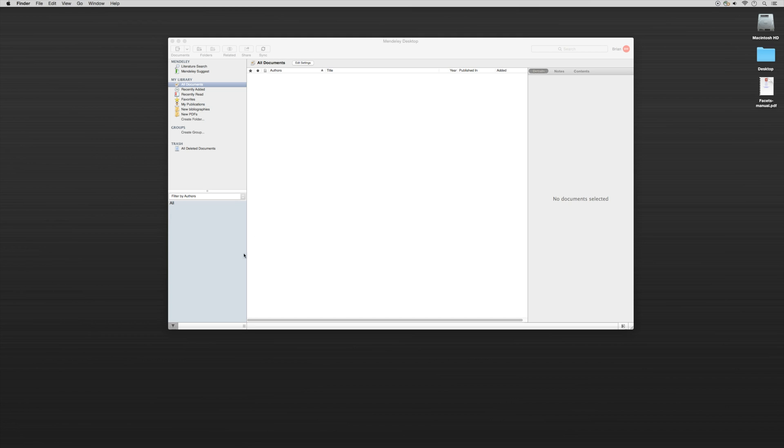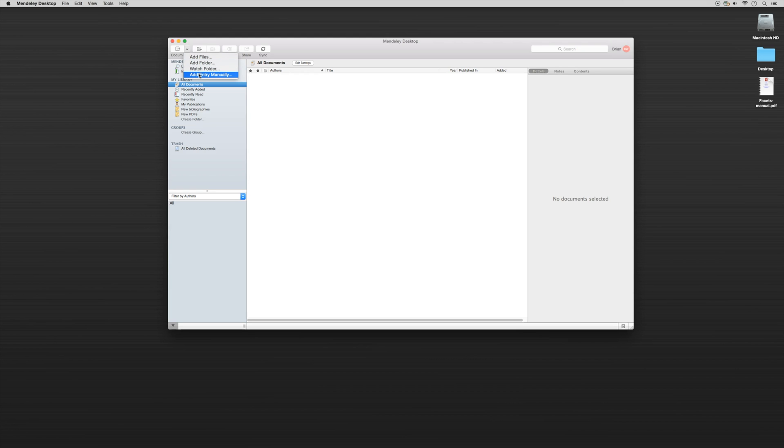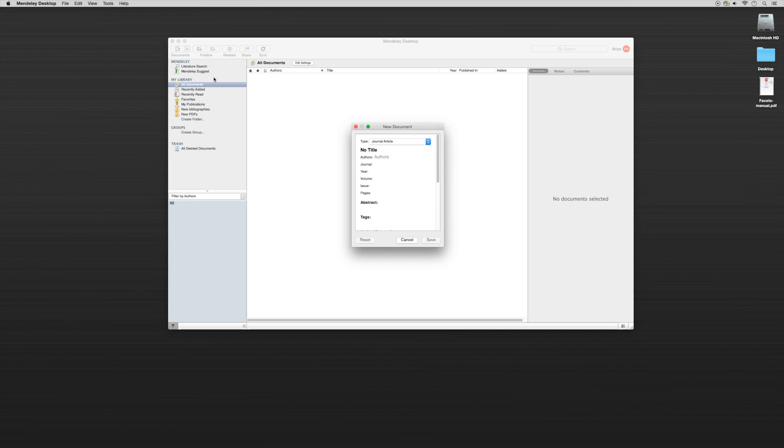So in order to do that we'll go up to this arrow and we'll click Add Entry Manually and you'll notice here that it's asking for the type.